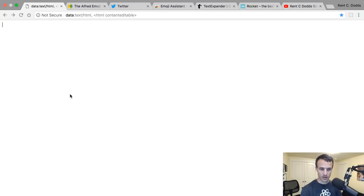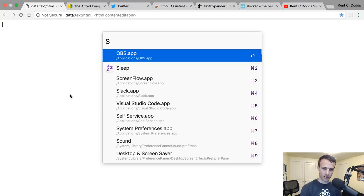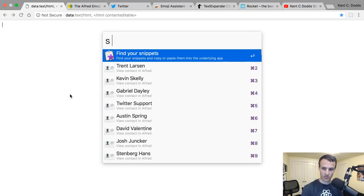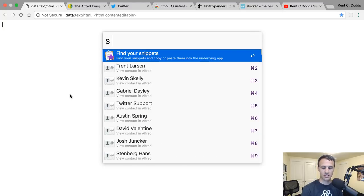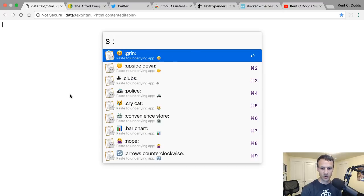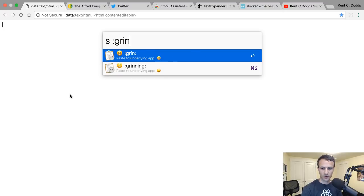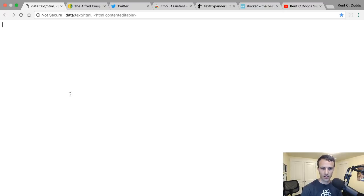So yeah, here is how that works. I am using Alfred snippets. So if I type 's', that'll let me do my snippets, and then I can say colon-grin, grinning.